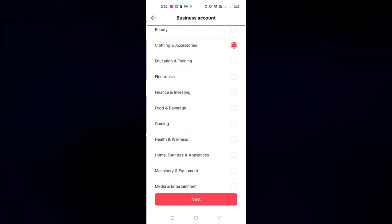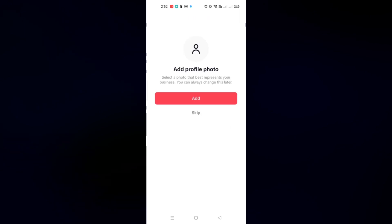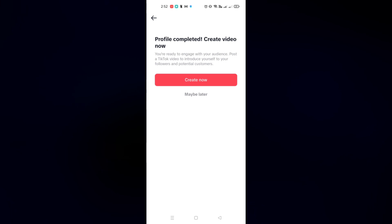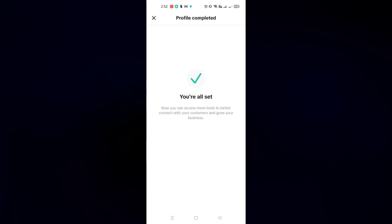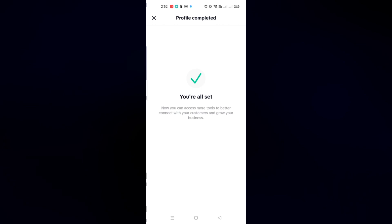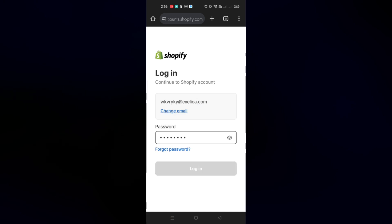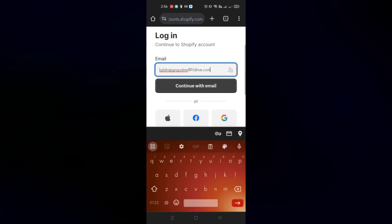Just click on Next. Here you can add your profile and bio, and you can create a video — or you can skip all that. You will see that you're all set and your TikTok account has been converted into a business account.